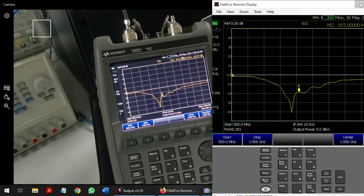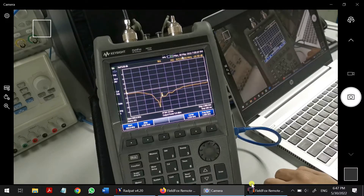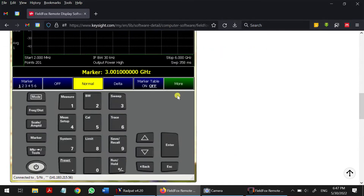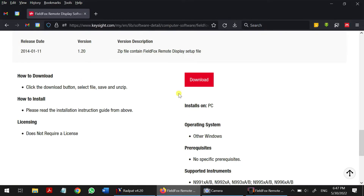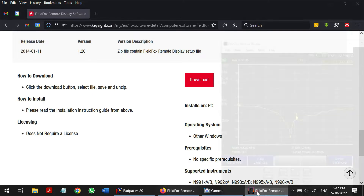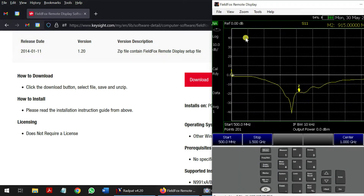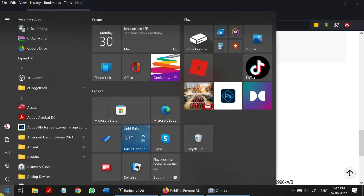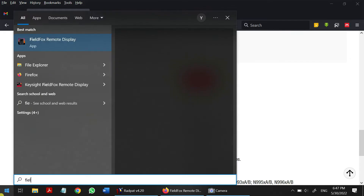I'll show you where to install it. Go to the link I've shared in the description, download the software, and install it. You will then have a FieldFox interface like this. Let me close it and show you the connection.